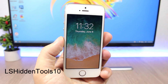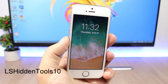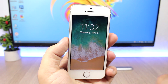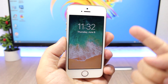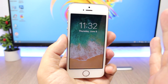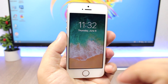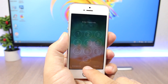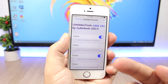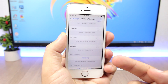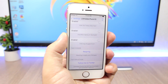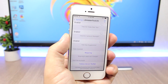The last tweak for this video is called LSHidden Tools 10. It allows you to hide pretty much anything you want on the lock screen. I have hidden the dots, the camera, the status bar, and the 'press to unlock' text — all I have is the clock on the lock screen. In the settings of this tweak you have simple switches to choose what you want to enable and disable on the lock screen.